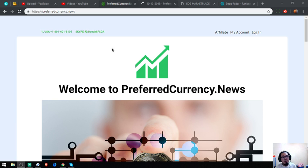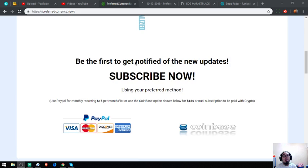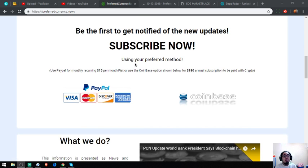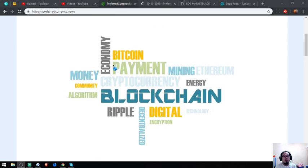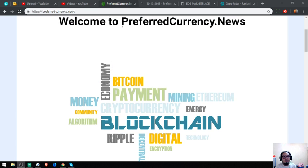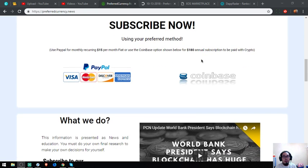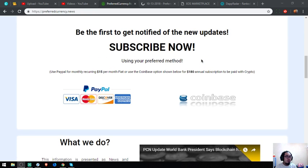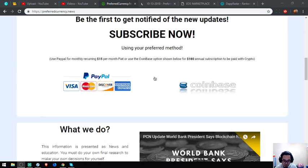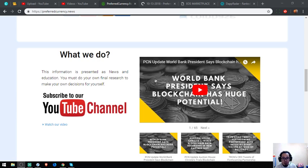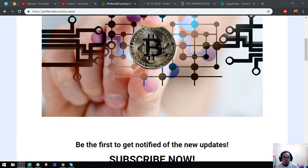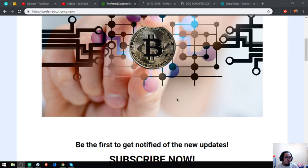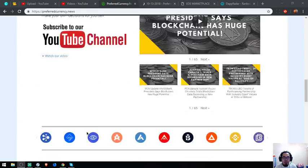The first website that I'm very much interested in is PreferredCurrency.News. As we all know, this is a newsletter, right? PreferredCurrency.News is just worth $15 a month or $180 a year. This website gives us up-to-date news in cryptocurrencies and the latest or the best cryptocurrencies of the day.